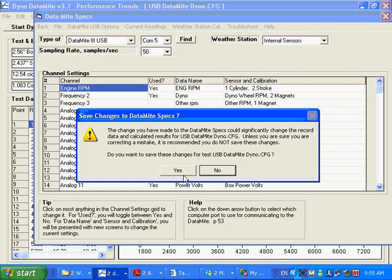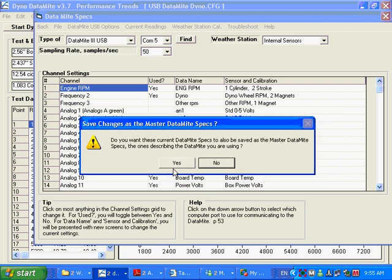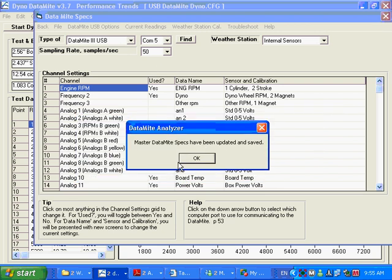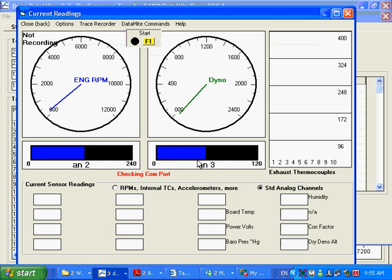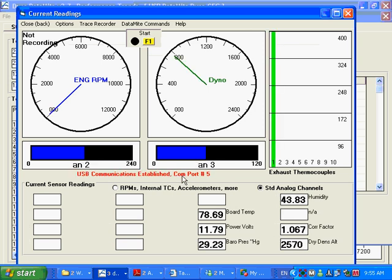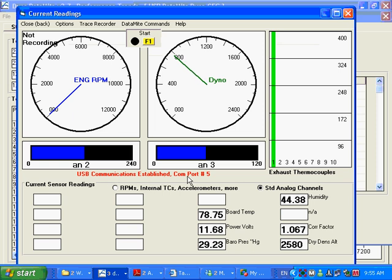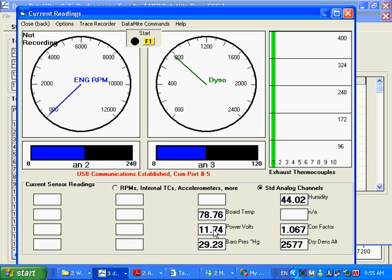And it says, do you want to save your changes and say yes. And here it's checking the COM port. And if it's communicating, like you've got here, you're going to see it's established communications. And when you see numbers flickering around a little bit here, you know you're communicating.